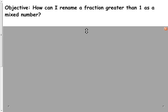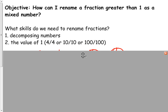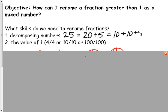There are a couple of things we can recognize that can help us. What skills do we need to rename fractions? We are going to need to decompose numbers, or break them down — like the number 25. We can decompose by saying it's 20 plus 5, or even further: 10 plus 10 plus 5. We're going to use that same skill of decomposing with fractions. We also need to understand the value of 1. One whole could mean 4 out of 4 pieces, 10 out of 10 pieces of a pie, or 100 out of 100 pieces of something. We're going to use those ideas today to help us rename a fraction greater than 1 as a mixed number.